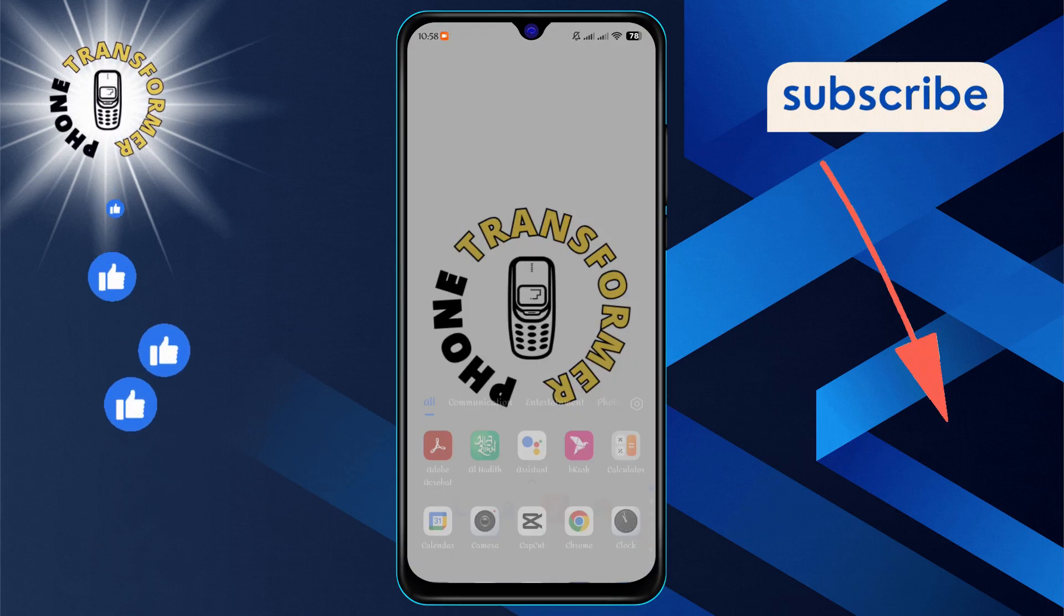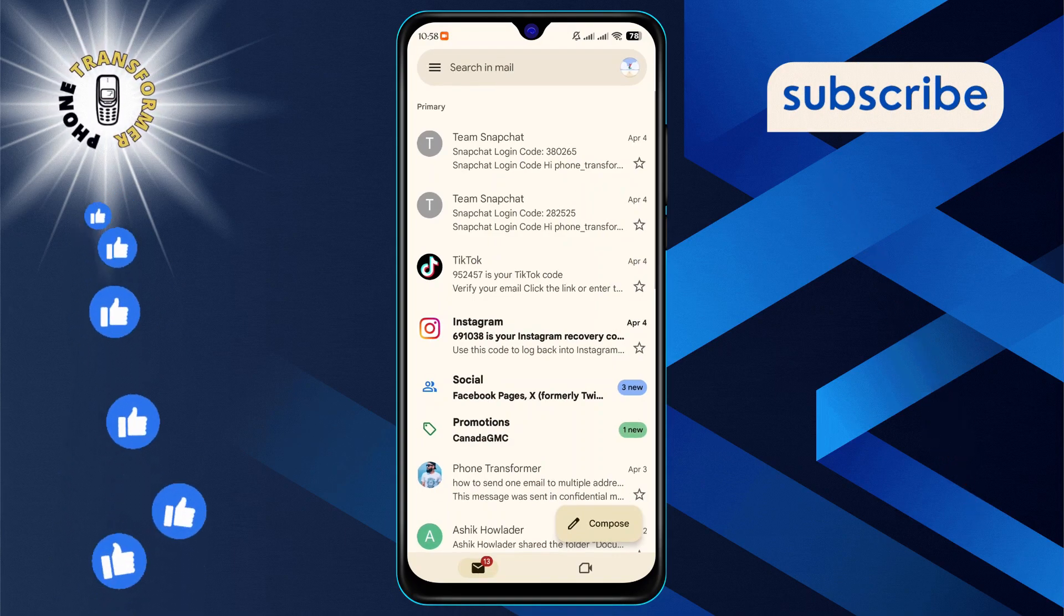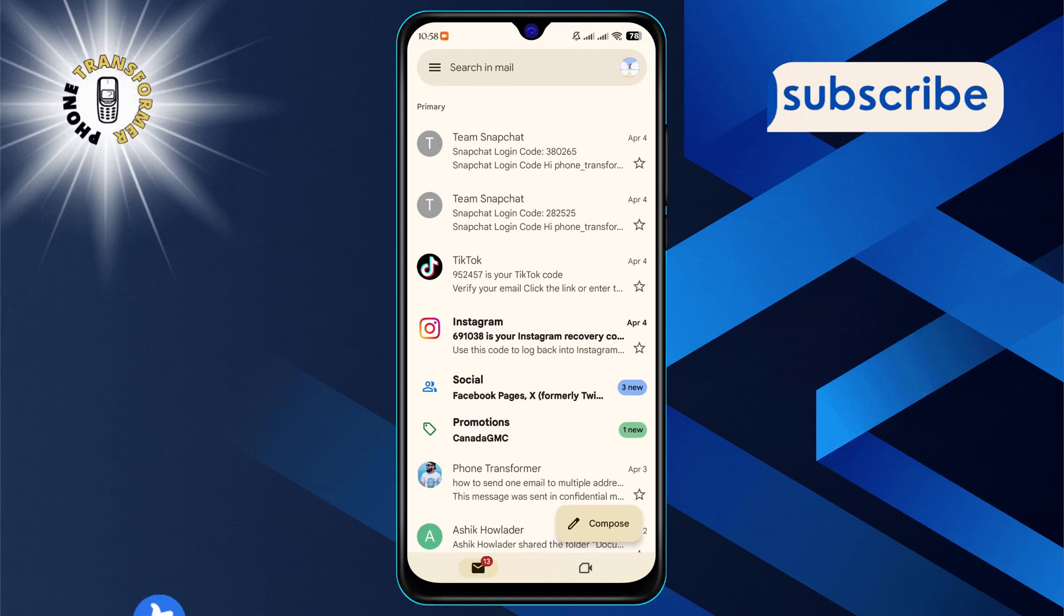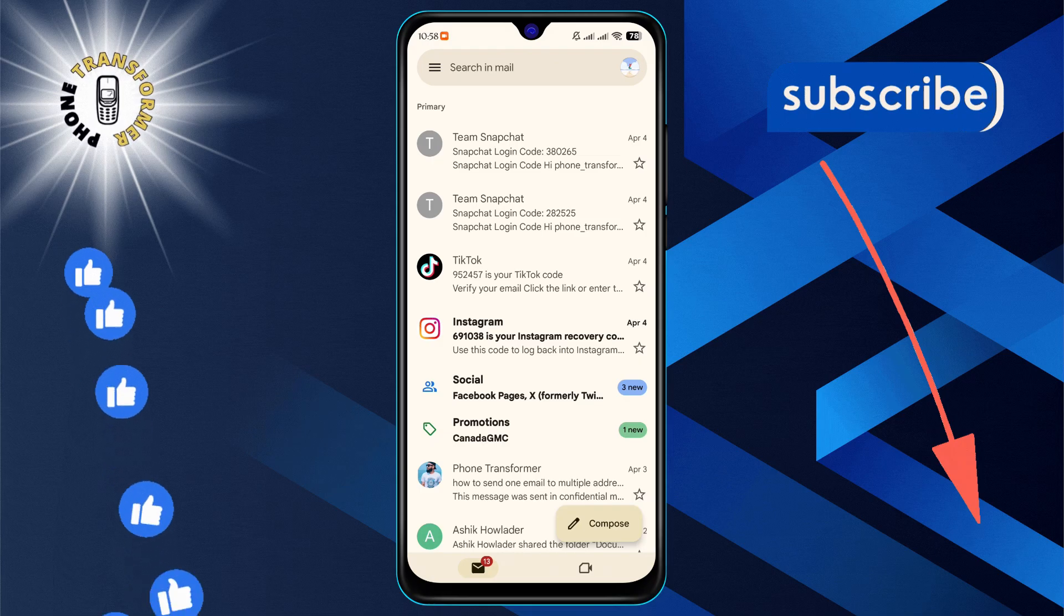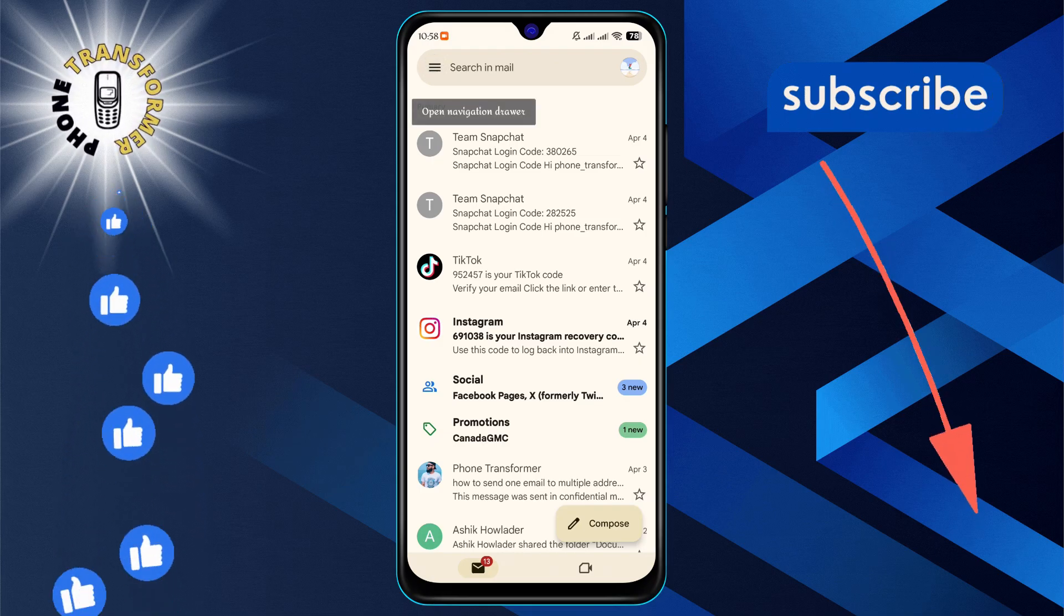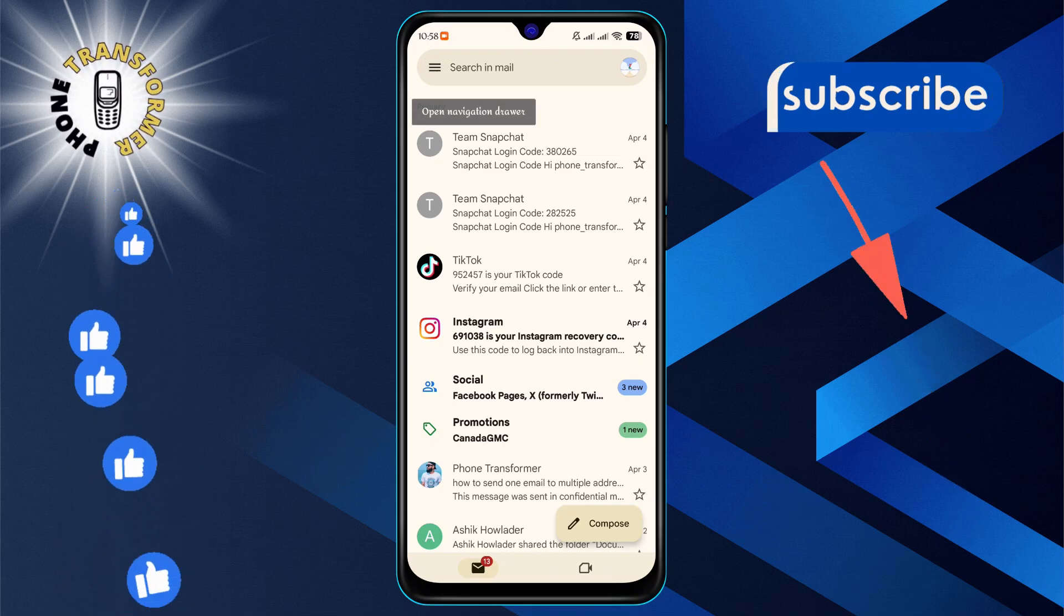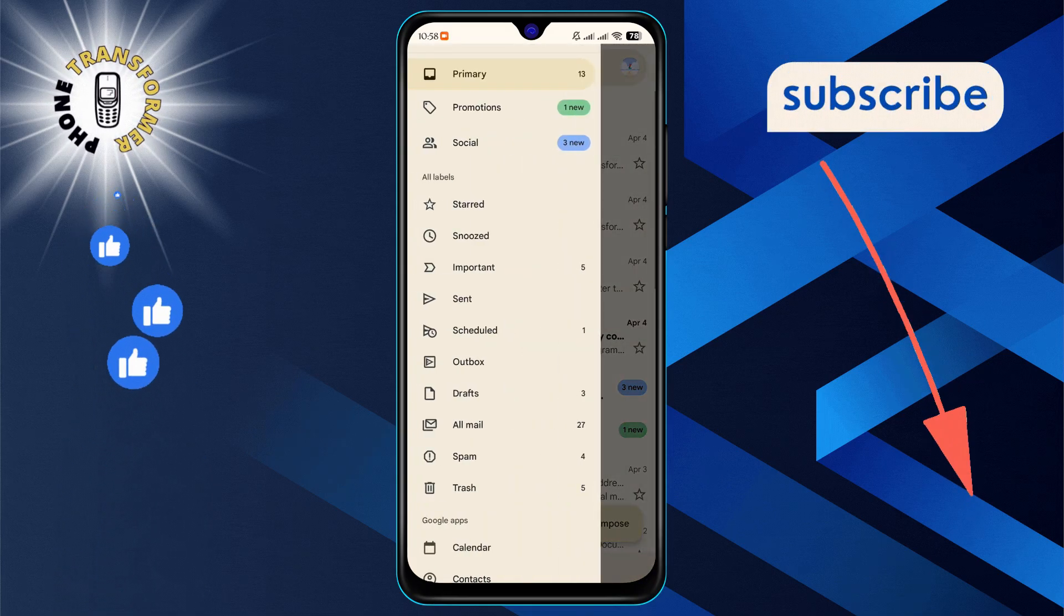First, open the Gmail app on your device. Once you're in, look for the three horizontal lines, often referred to as the hamburger icon, and tap on it.